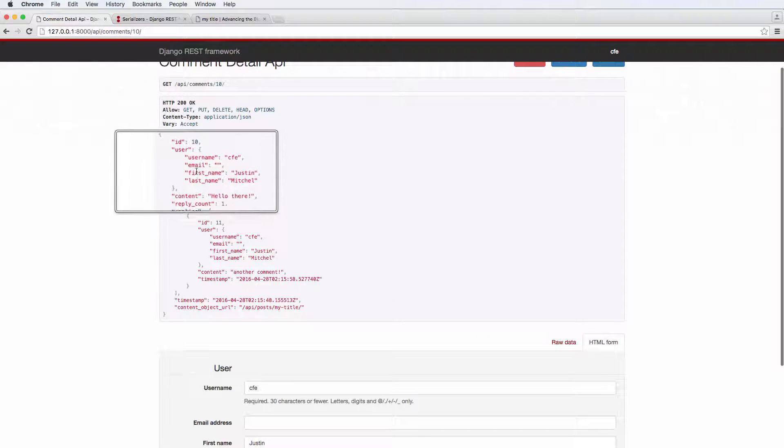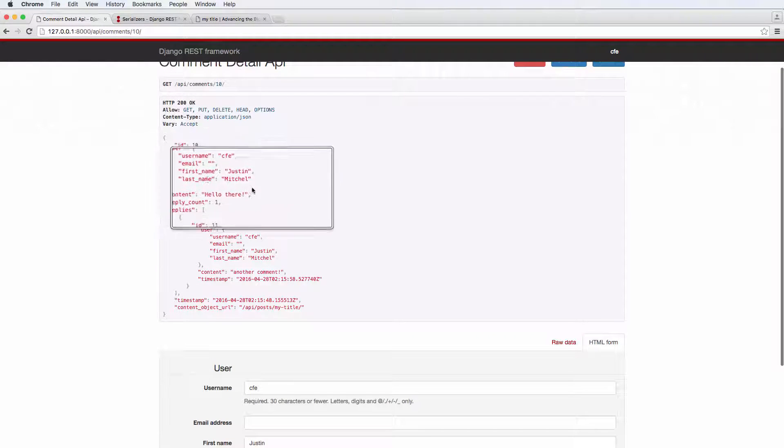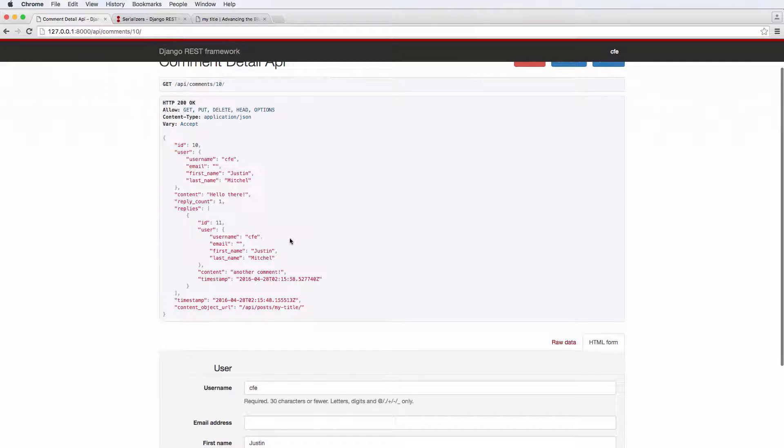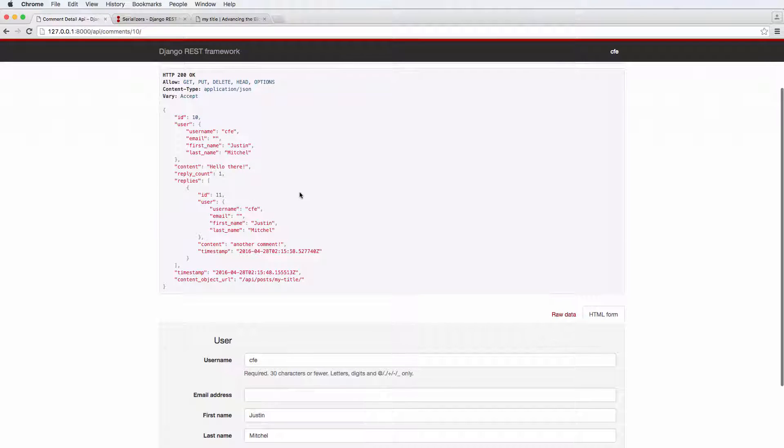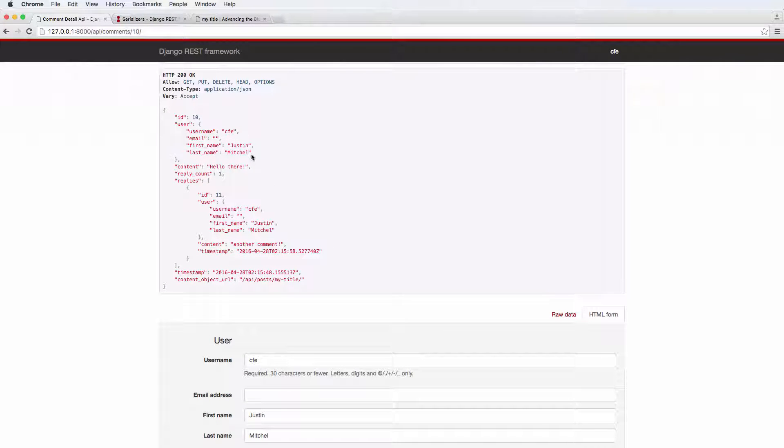And we're going to go back into our detail and refresh. And now what we see here is it's got user username, email, first name, and so on, which is pretty cool. So it's actually showing us the data that we need.